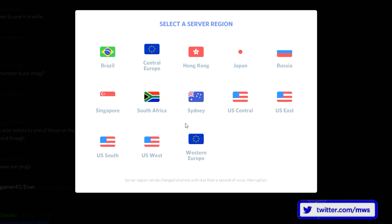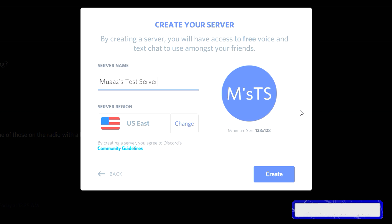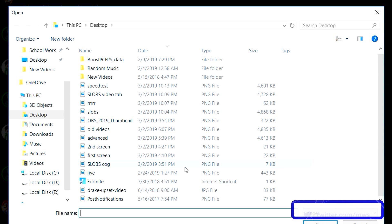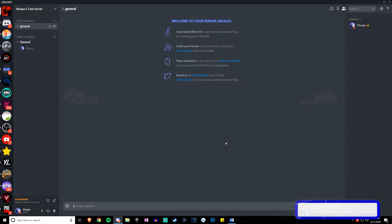Your server region is essentially what's going to be used when you're in a voice channel. Just pick whatever is closest to where most of the people in your server are going to be from — I'll pick the eastern US. Then we can do our server picture. If you have a logo for your YouTube channel or Twitch stream, definitely pick that. Then hit create and there you go — our server has been made.